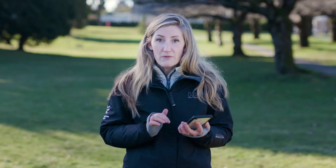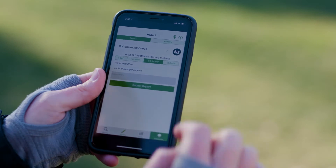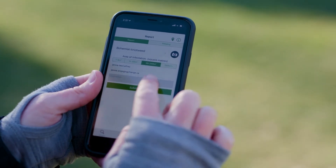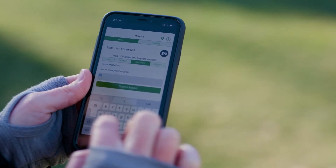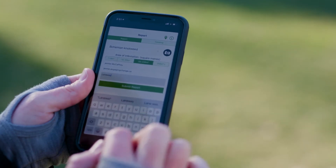Step four: figure out the area of infestation. Step five: include any comments. For example, this is in a laneway, this is at a park — anything that you think will help government officials come and identify that species for you.